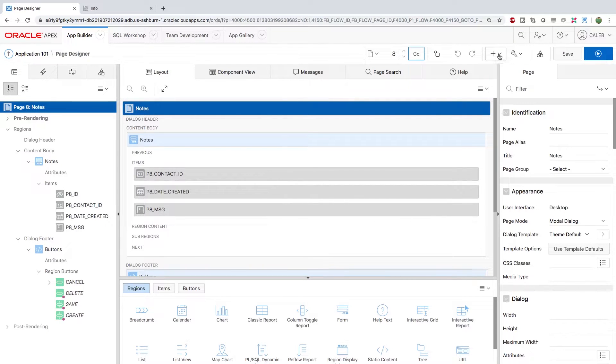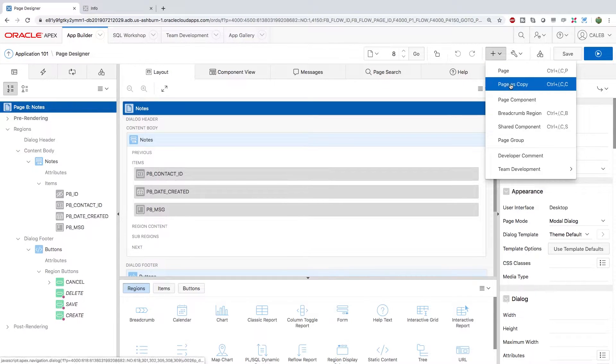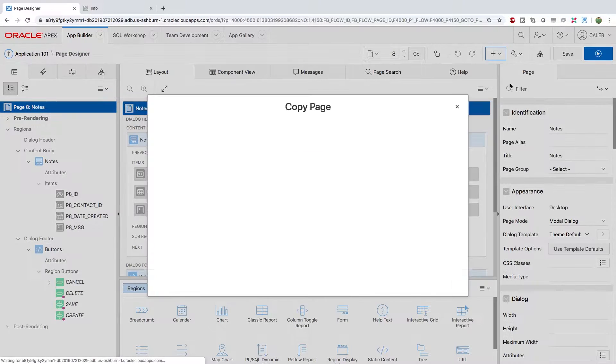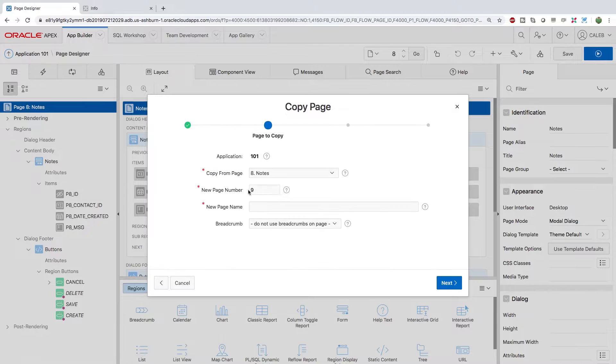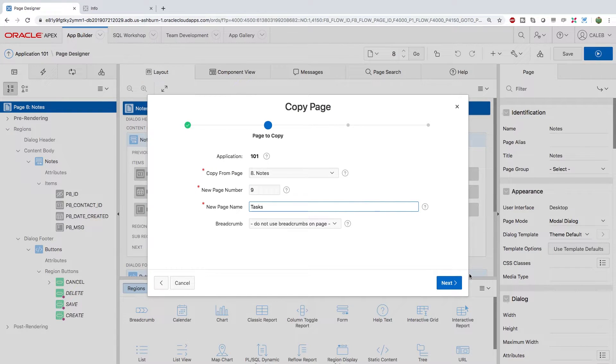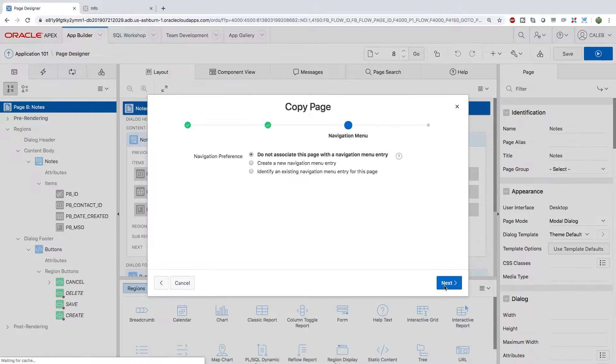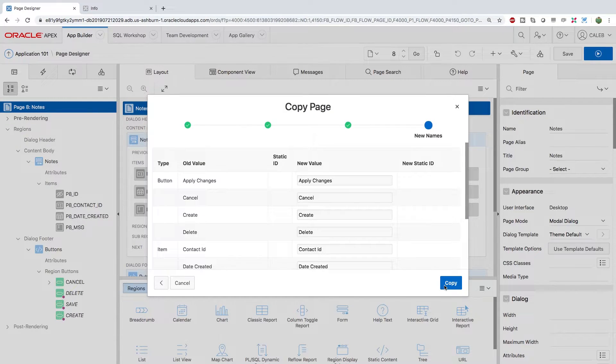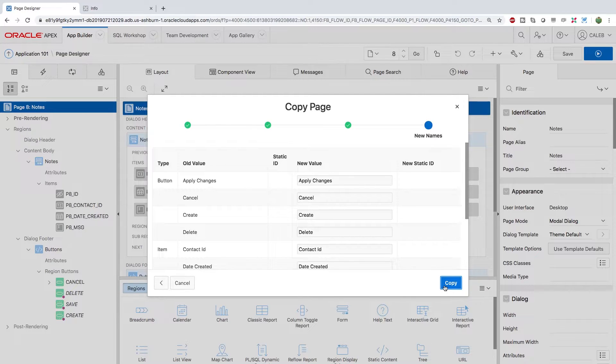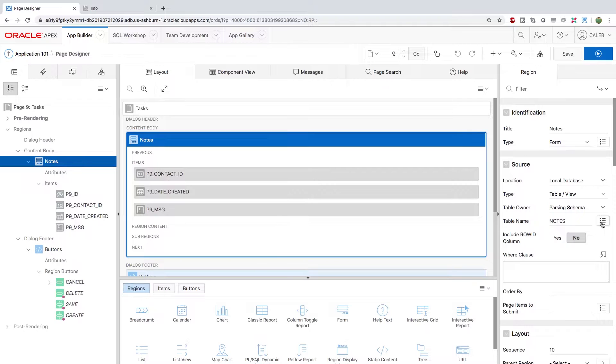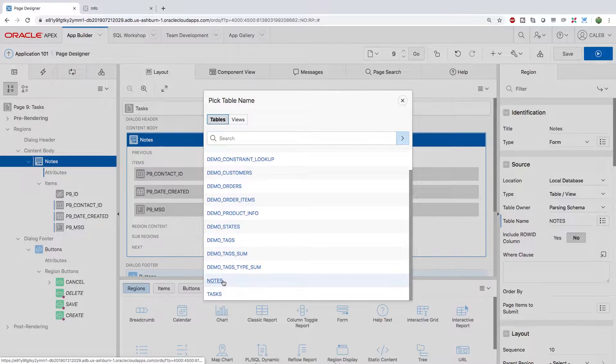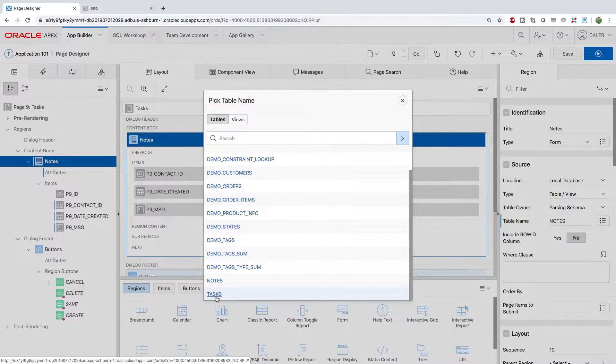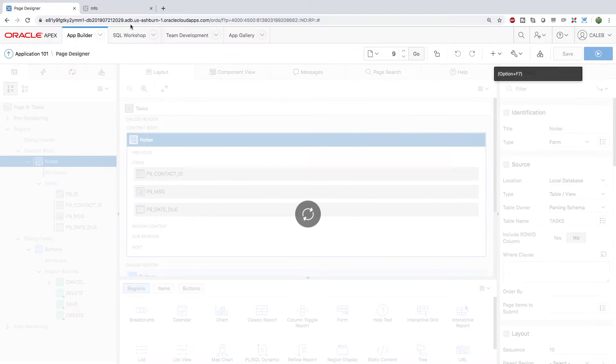And then under this plus, this little drop down arrow, select that and select page as copy. Copy this page. New page number is nine. And we're going to give it a new name. We'll just give it tasks. Next. Next. And next. So now what we can do is we can select notes and change this table name to tasks. Save that.